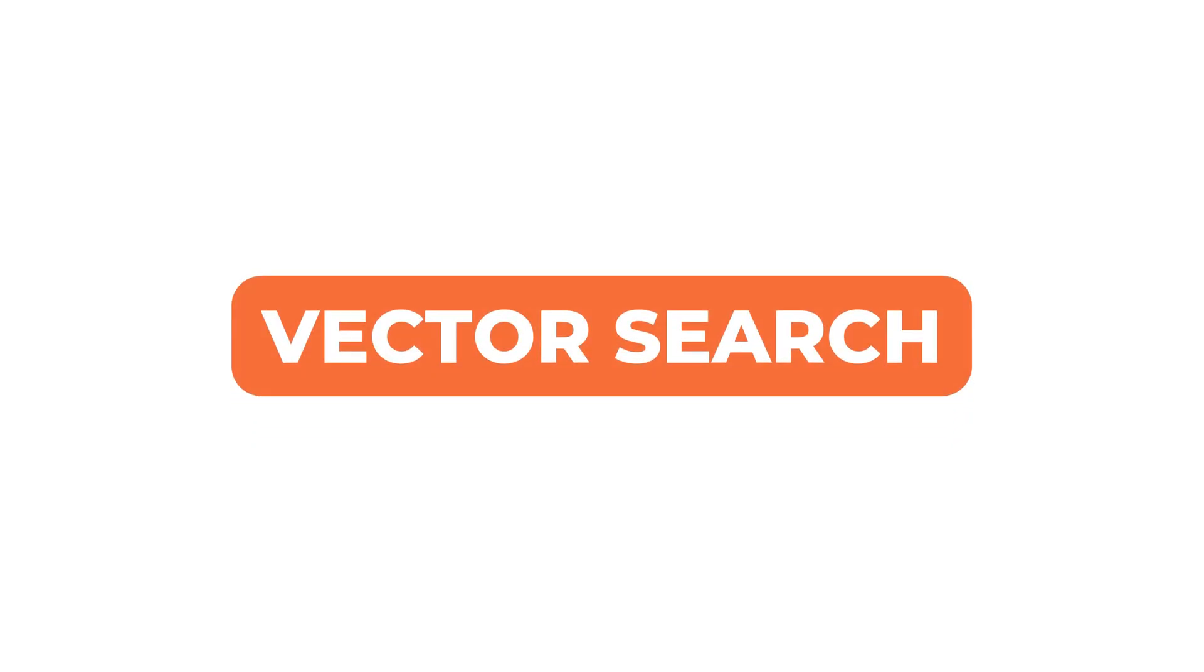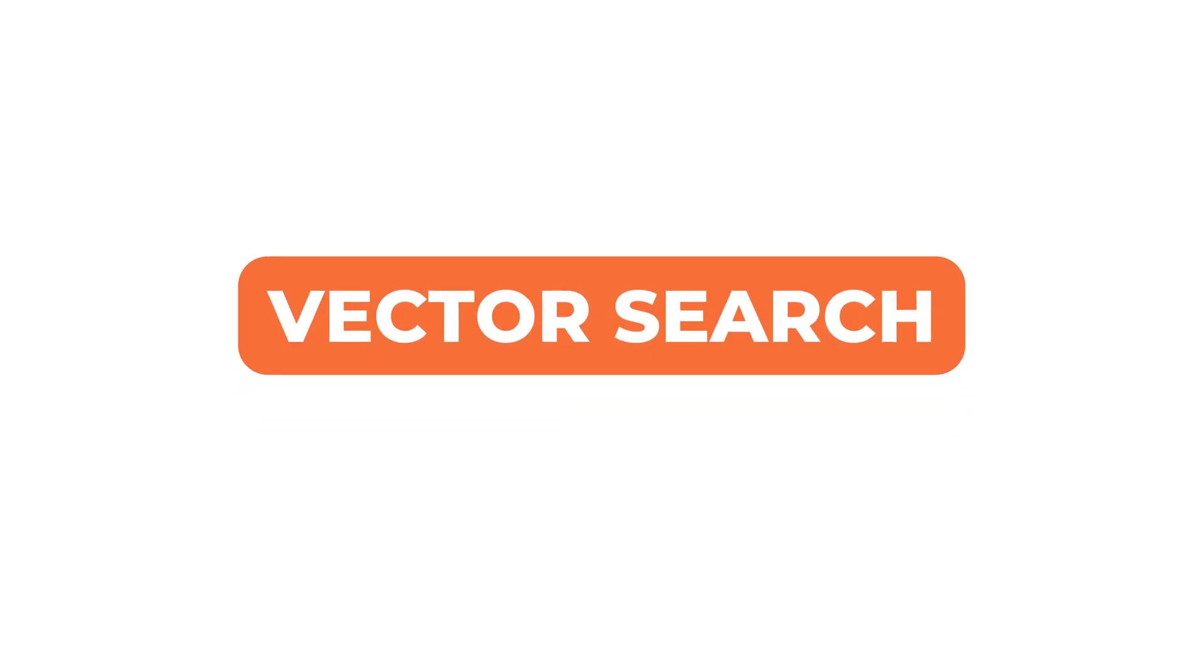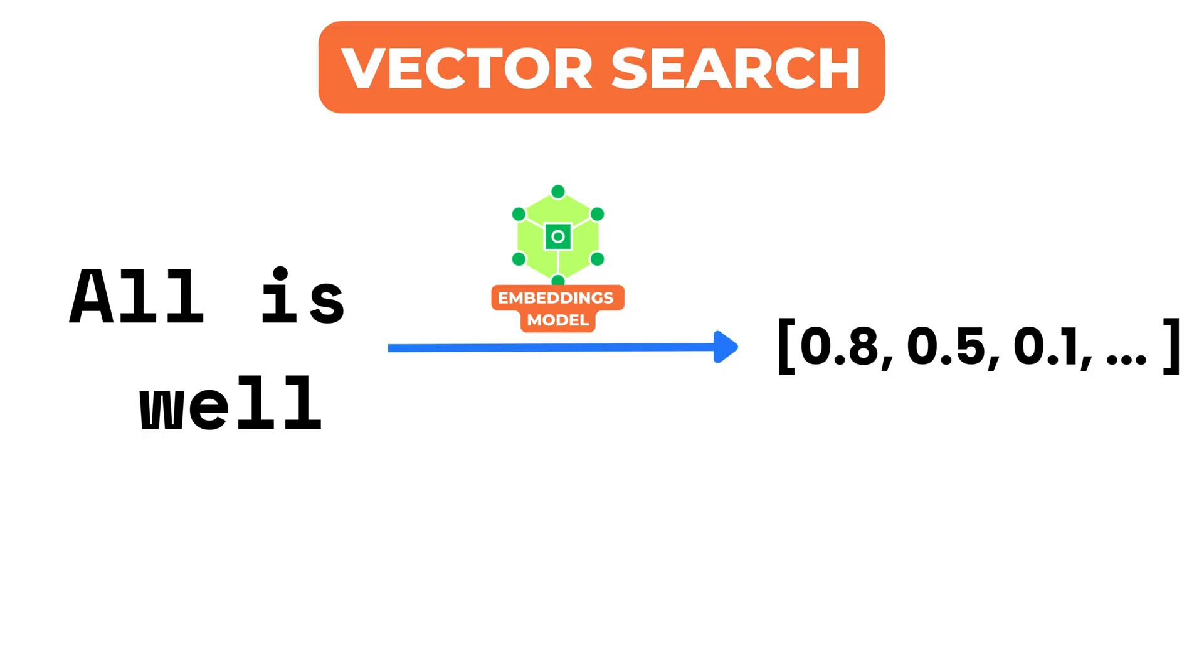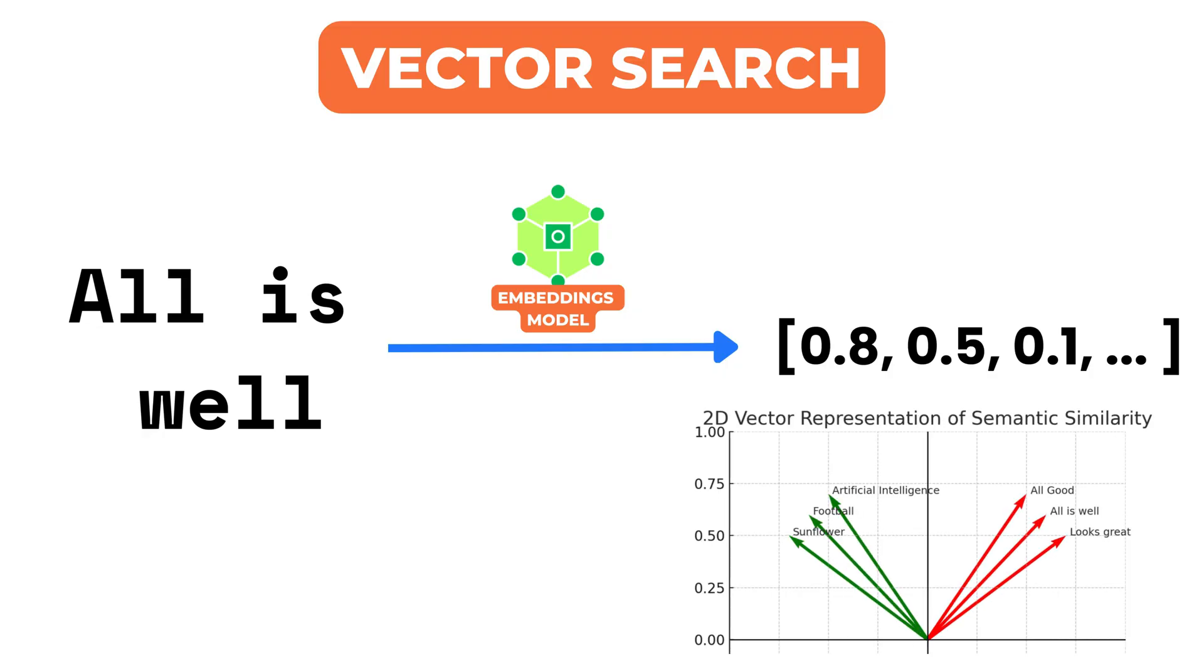This is where vector search comes in. It works by converting text into high-dimensional vectors. These vectors are mathematical representations of meaning. So even if the wording is different, similar concepts end up close together in this vector space.